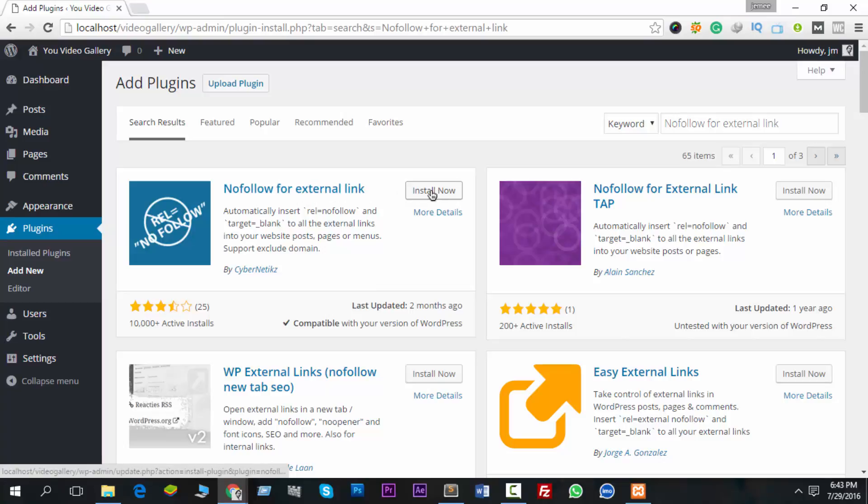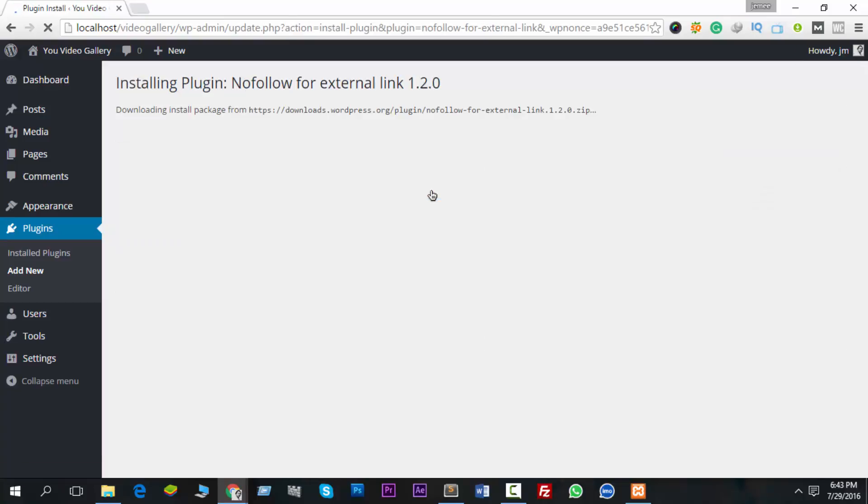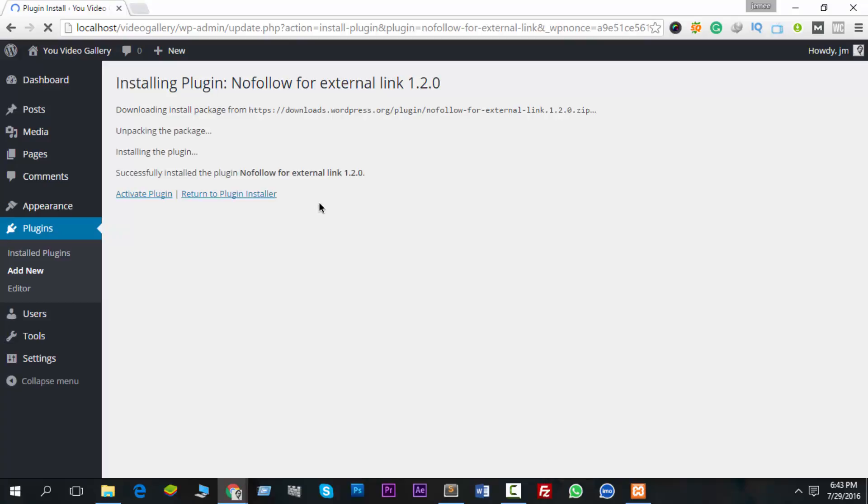You can see it's downloading and installing. It started downloading to our server, and within two or three seconds it will install completely. Now you can see a button appeared - Activate.